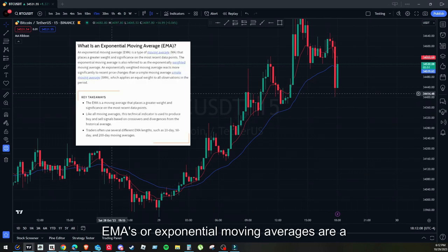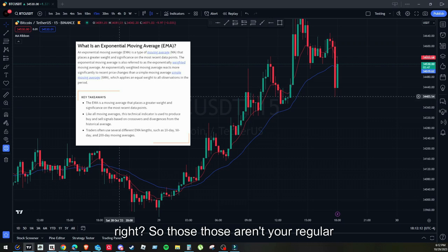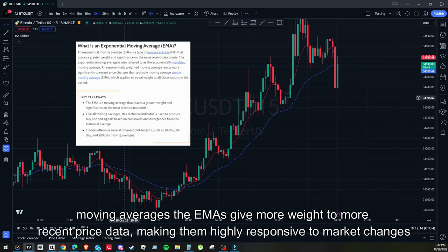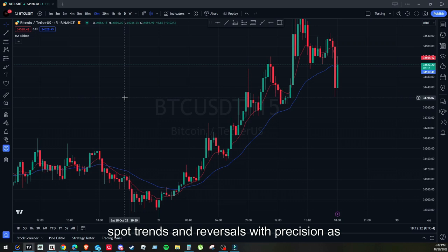EMAs, or exponential moving averages, are a critical part of anyone's trading kit. These aren't your regular moving averages — the EMAs give more weight to more recent price data, making them highly responsive to market changes. They're like the radar of the trading world, helping us spot trends and reversals with precision.